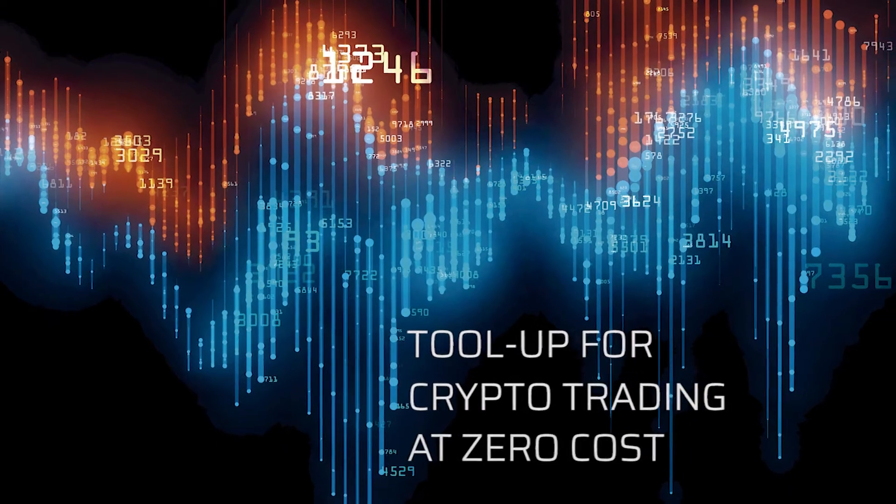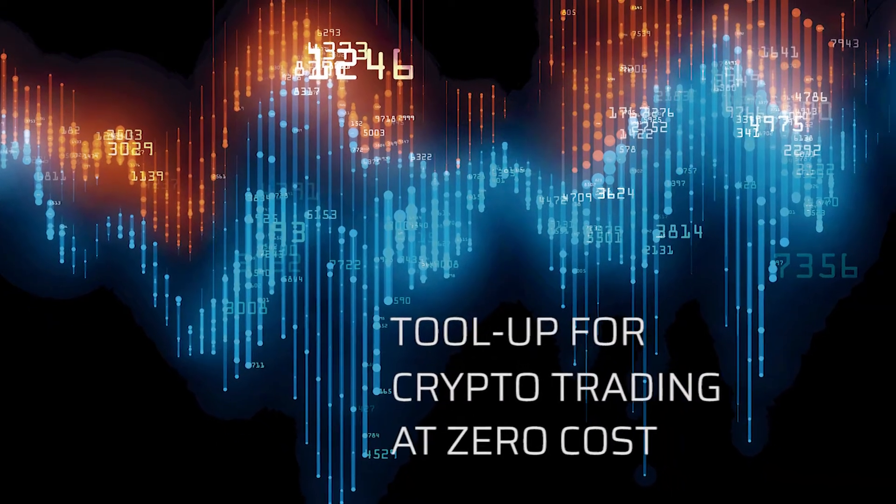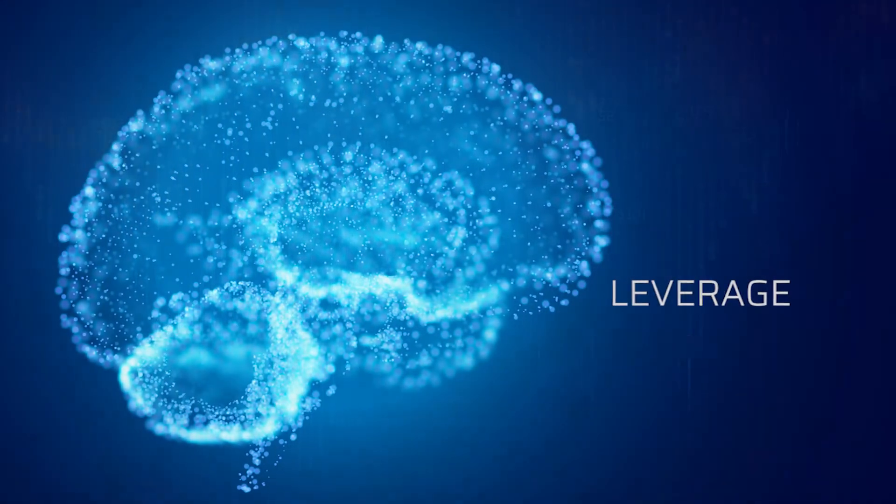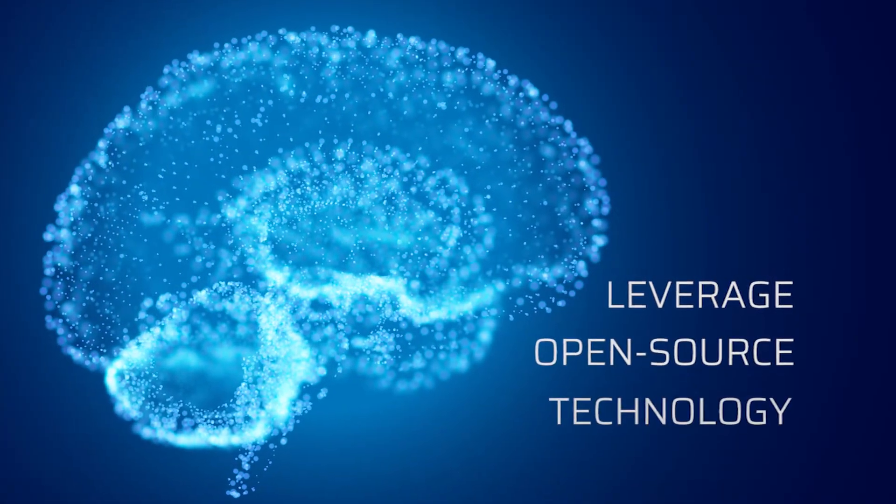Superalgos is a free, open source and trustless suite of crypto trading and crypto markets research tools.